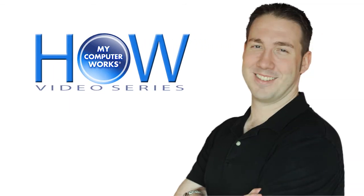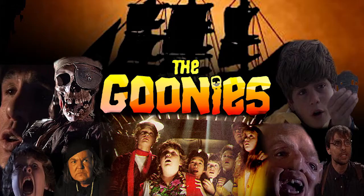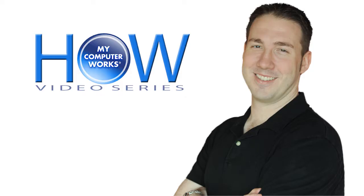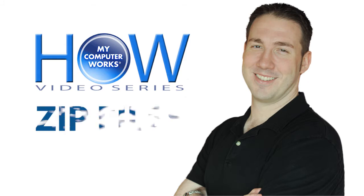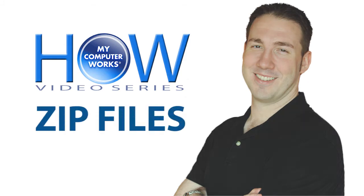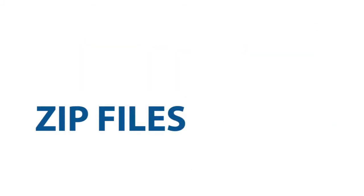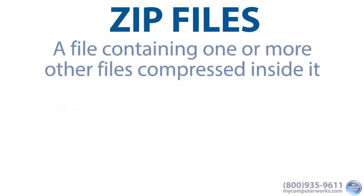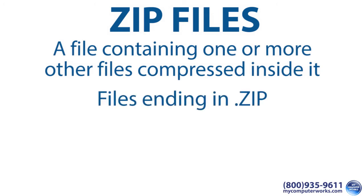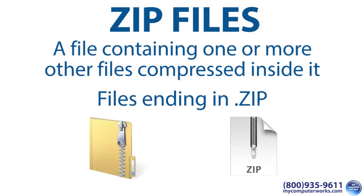Hey you guys, Matt Bauer here with another How My Computer Works video and apparently a Goonies reference. Anyway, in this video I will explain what zip files are. Basically, a zip file is a file containing one or more other files compressed inside it. These are the files ending in .zip with an icon that looks something like this.